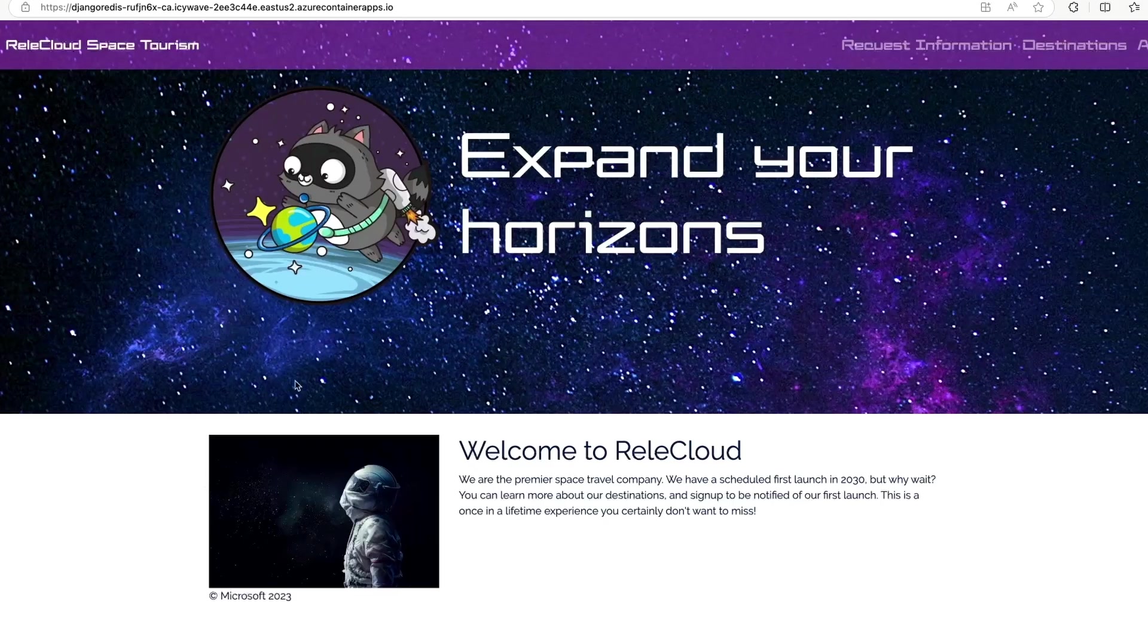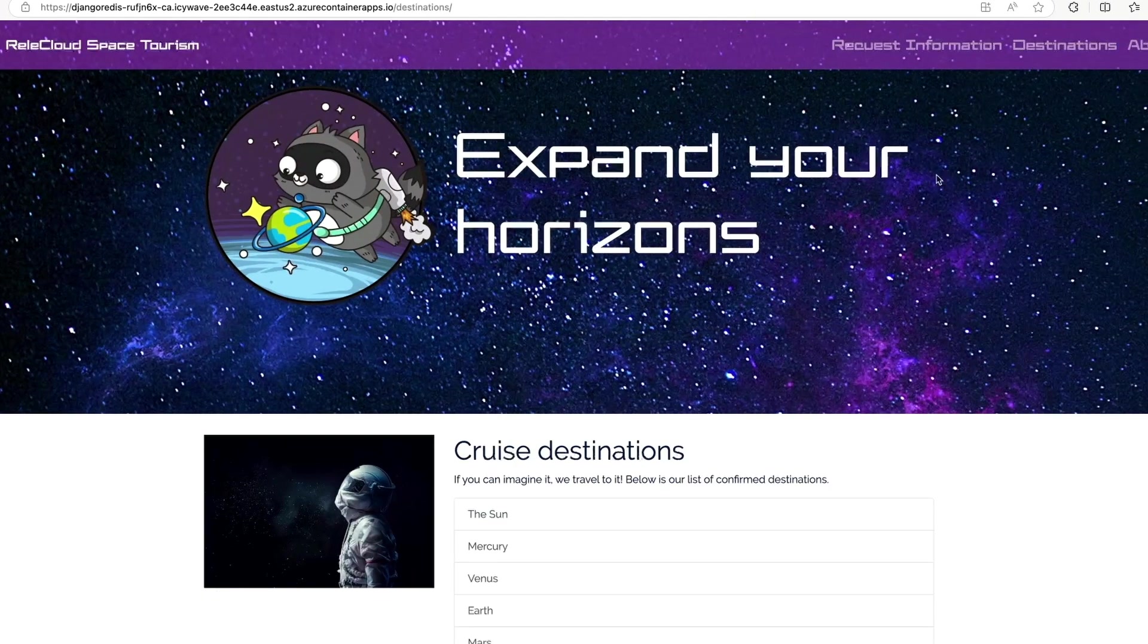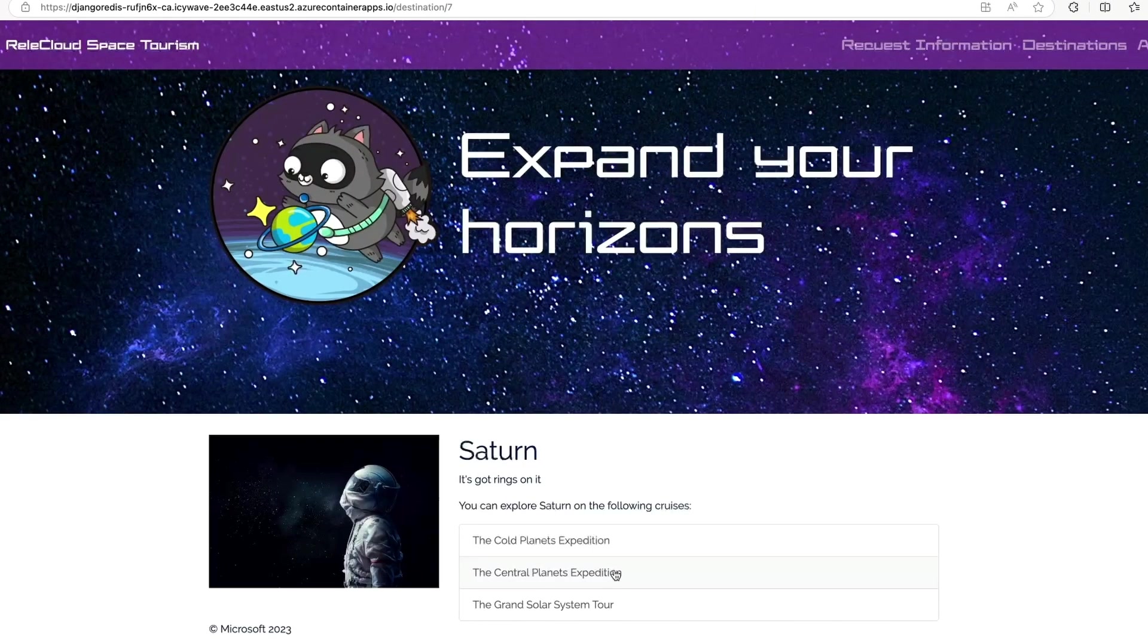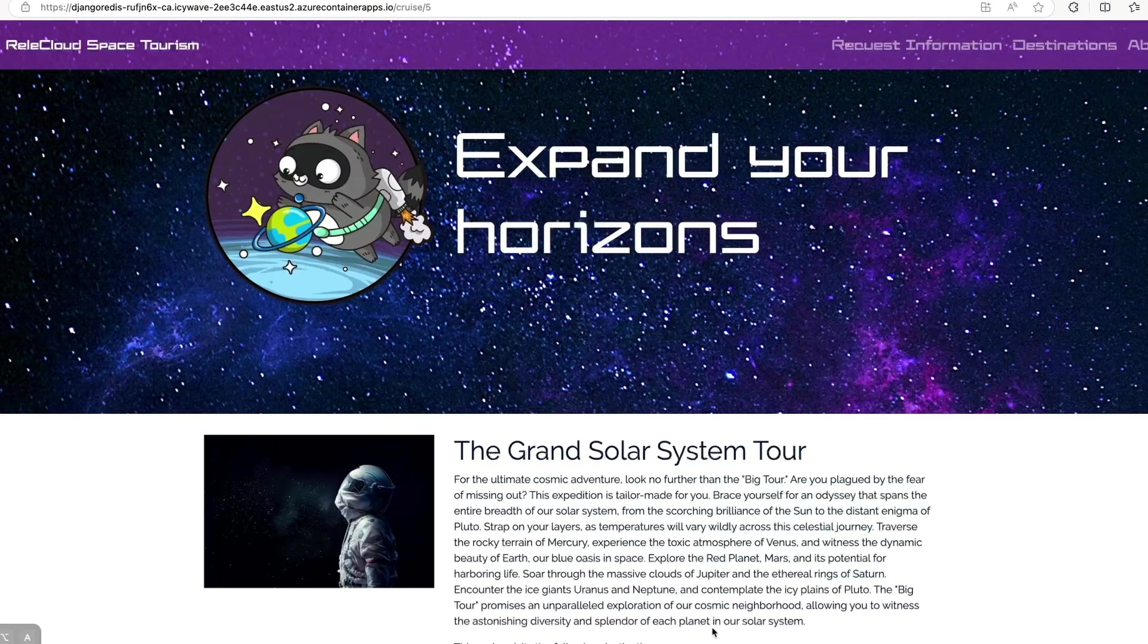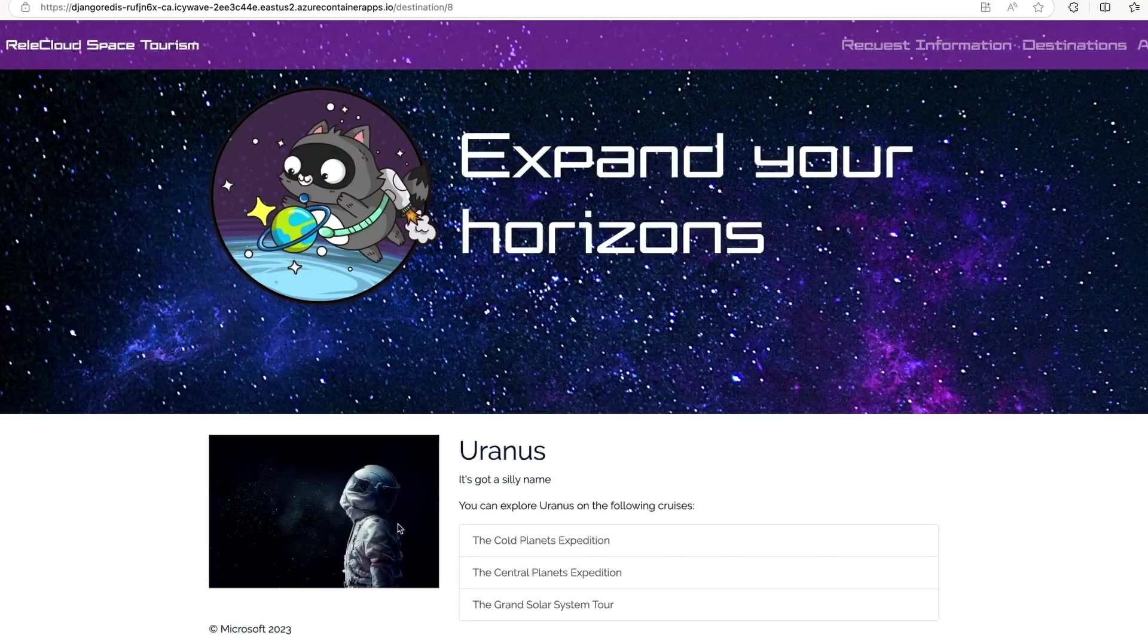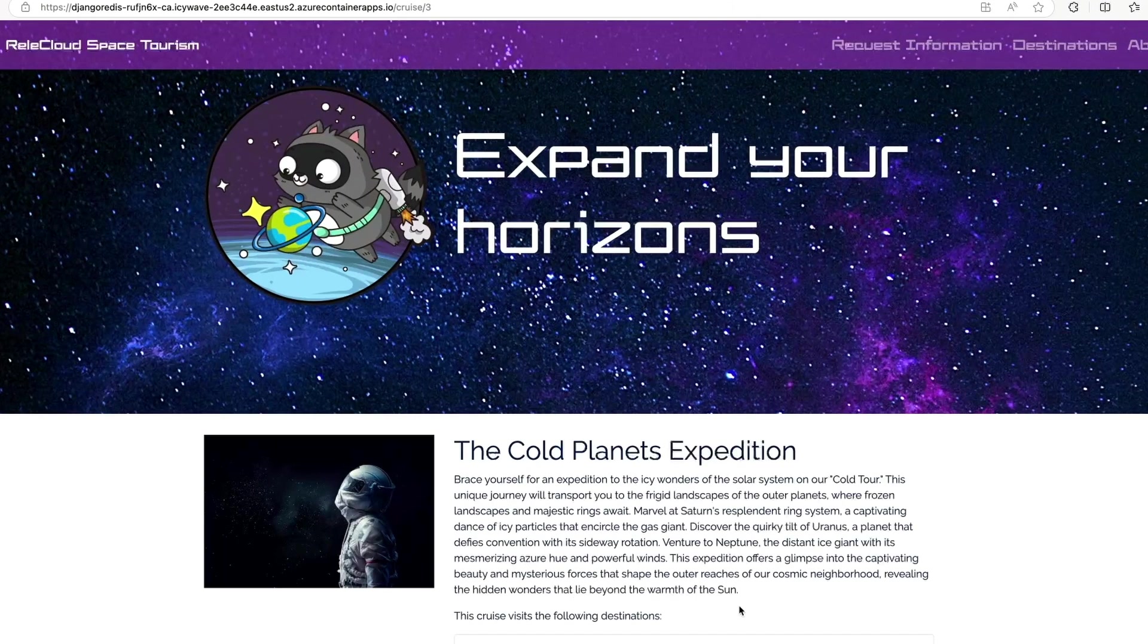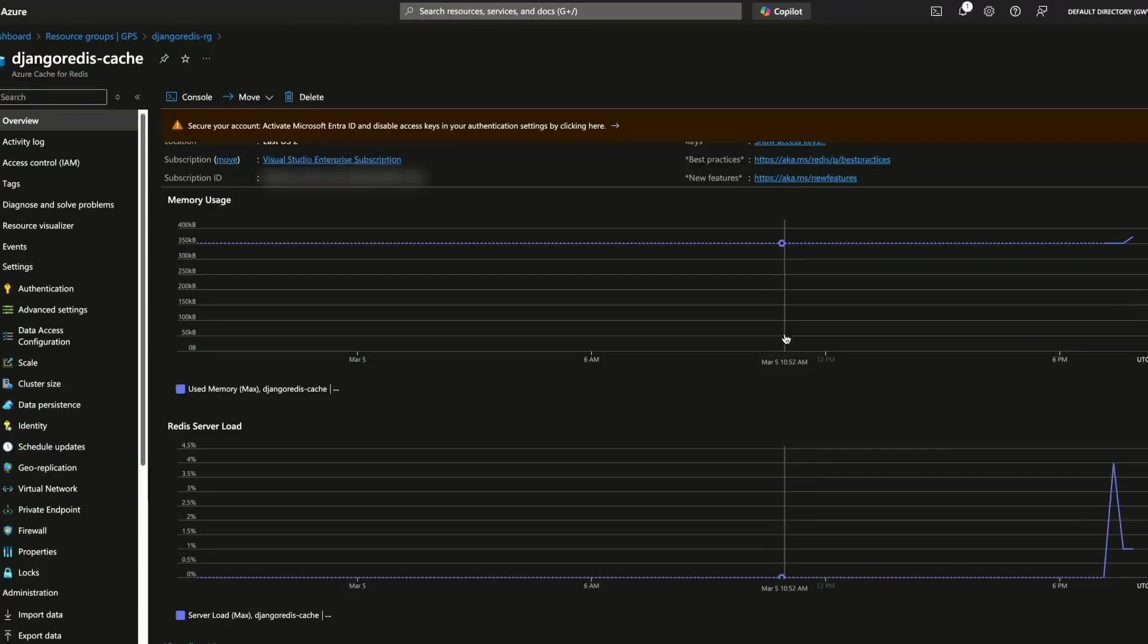Back in the browser, let's click destinations. My goal here is to just generate a couple of hits to the cache. So let's click around a couple of things, select Uranus. It's got a silly name. And now we can head over to the Azure portal and verify that all this stuff is actually working.